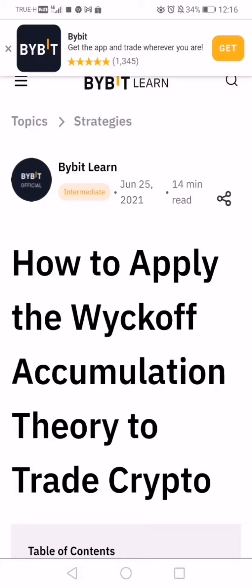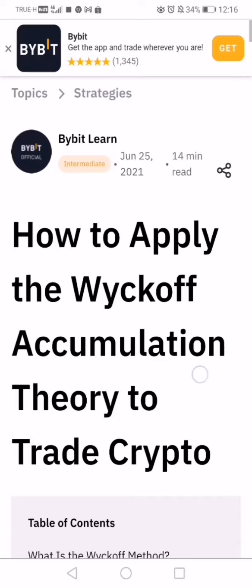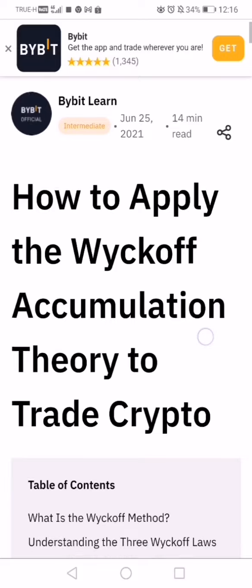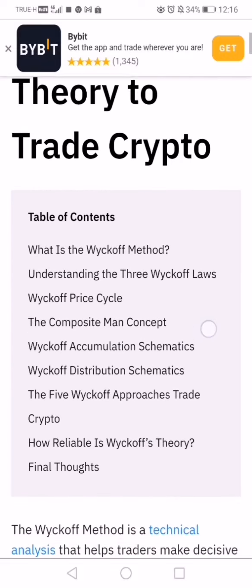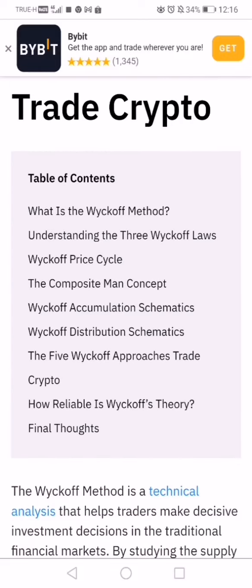The other explanation that is quite good is the one on Binance. This one right here is actually on Bybit, which is a crypto platform. I'm referring to it because this is one of the best easy-to-understand, not too technical explanations of the Wyckoff method.